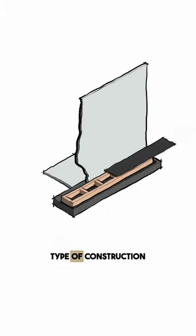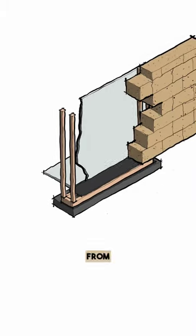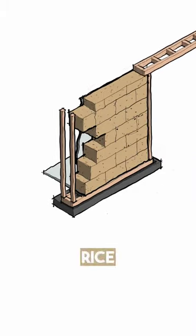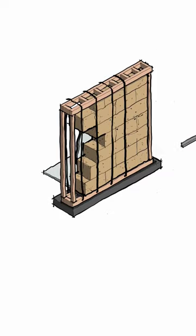Straw bale walls are a type of construction using baled straw from wheat, rice, rye, or oats as building blocks.